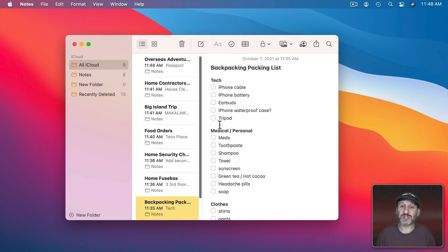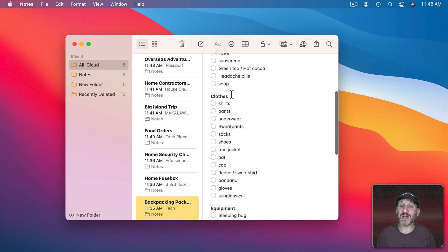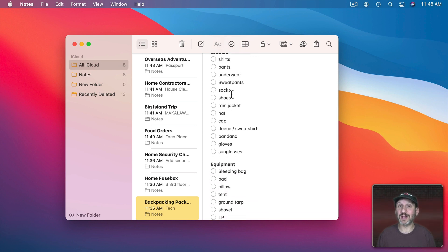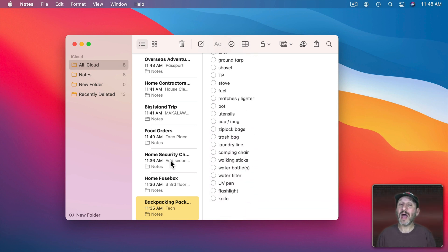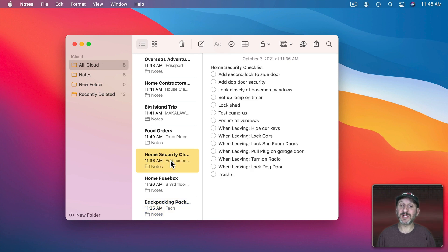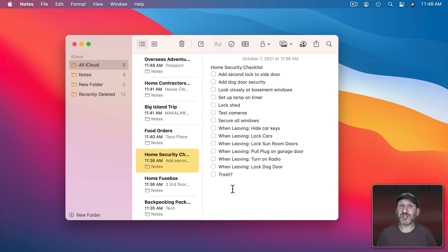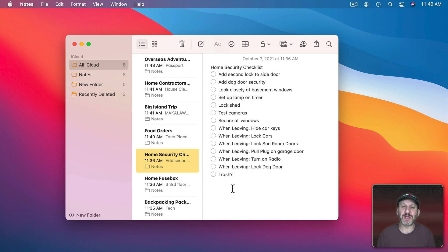Here's another such list — this is a backpacking list. I've got a different one for going on a hike here in Colorado than for actually going overseas. I also have another checklist for home security when I go on a trip or leave for any reason. I have all the different things I need to check before I leave, because like most people I'm always worried I'm going to forget that one thing — like to lock the back gate or turn on a security camera.